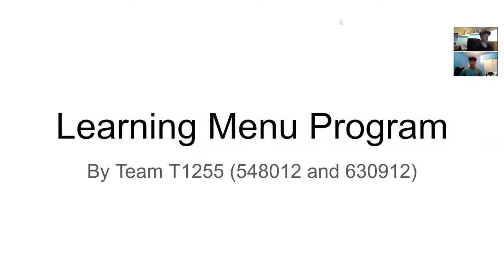Hello judges. This is our learning menu program, and we are team T1255.